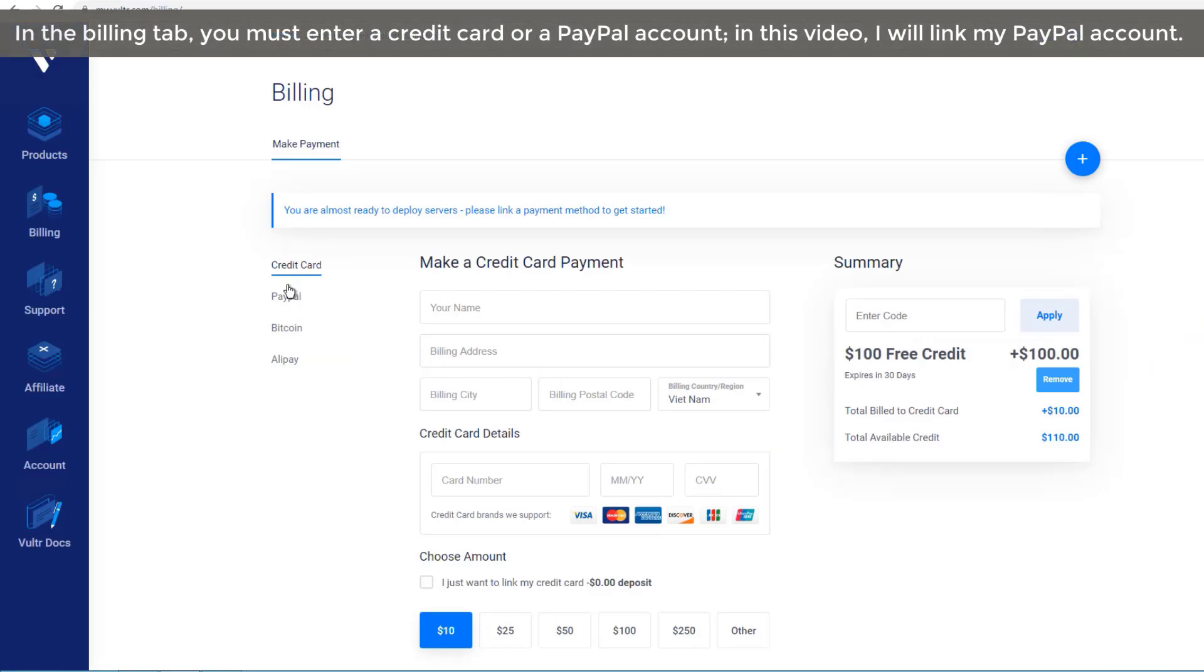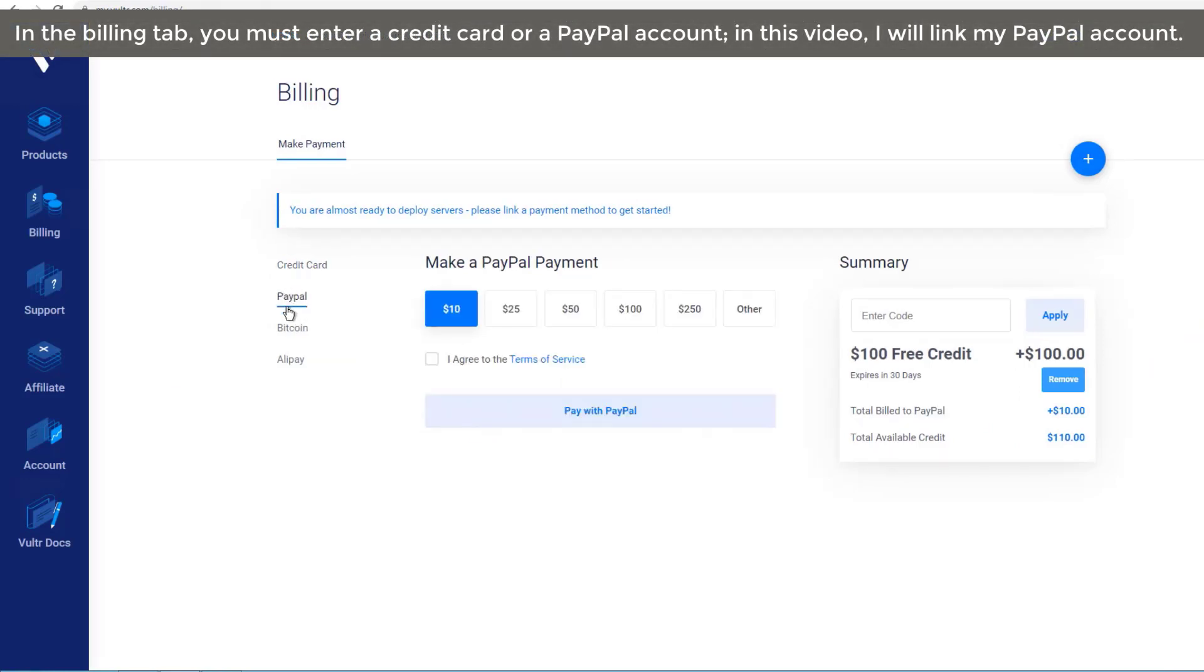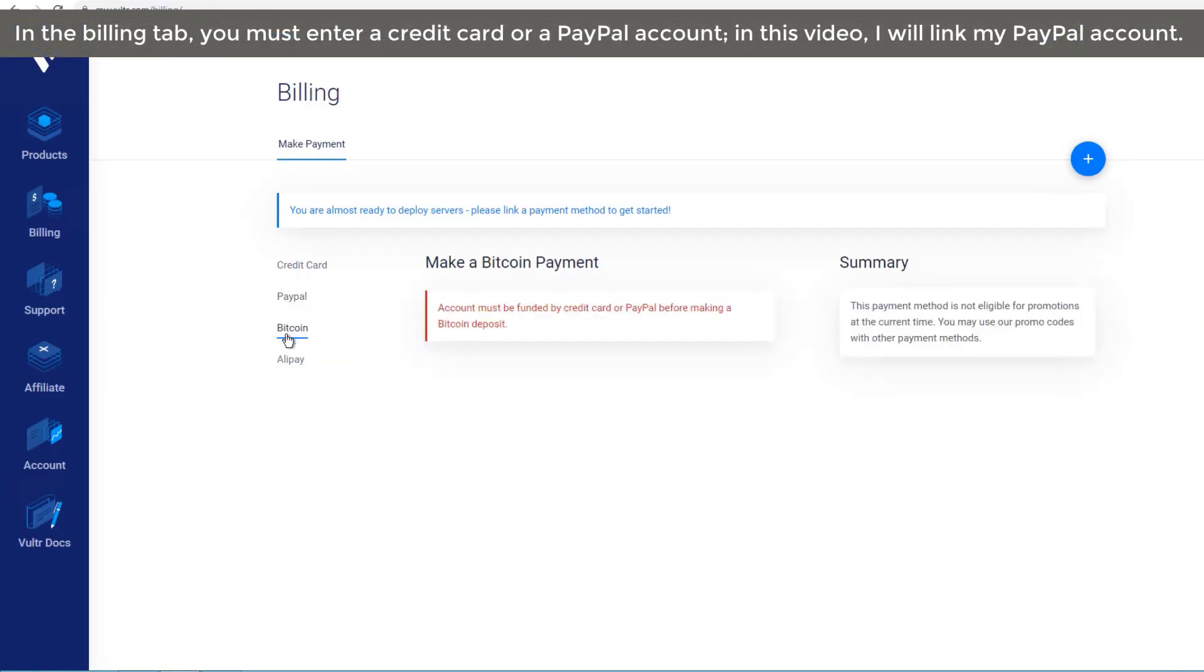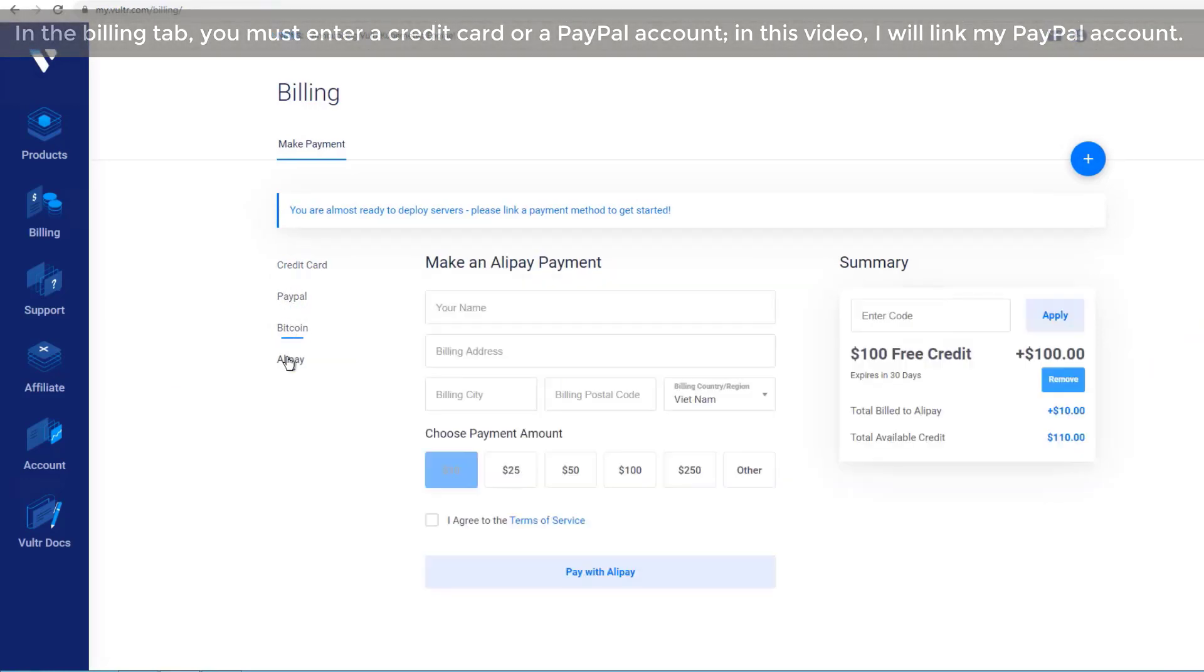In the billing tab, you must enter a credit card or a PayPal account. In this video, I will link my PayPal account.